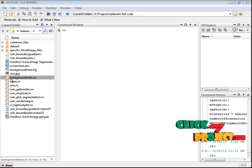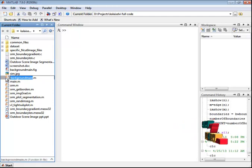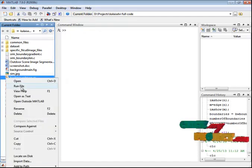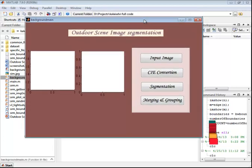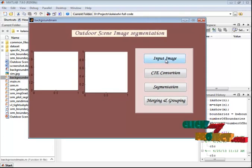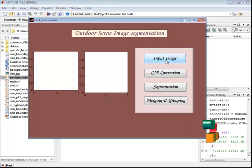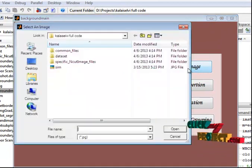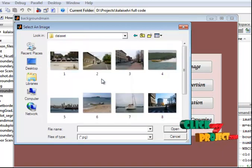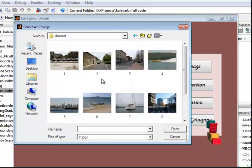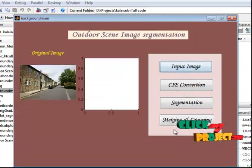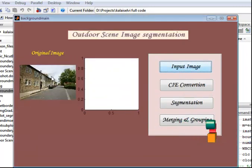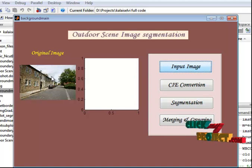Here I have the background main dot m file, which is the main file. Select this file, right-click, and run the file. The GUI window will open — this is the GUI design of our project. We provide an input image, which should be any type of outdoor scene image. In the dataset I have 10 outdoor images. Now I'm providing an input image, and the provided image is displayed in the first axis.